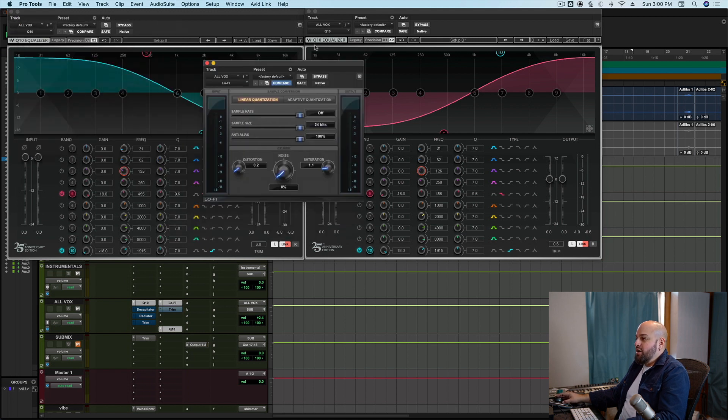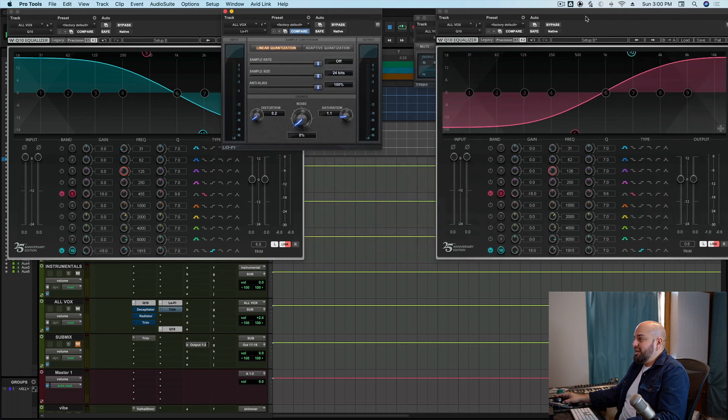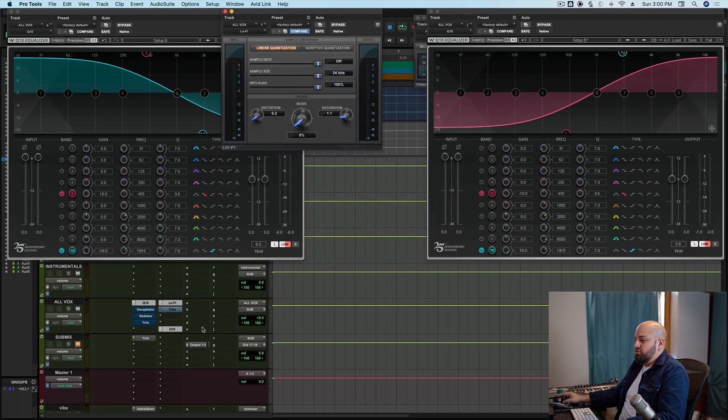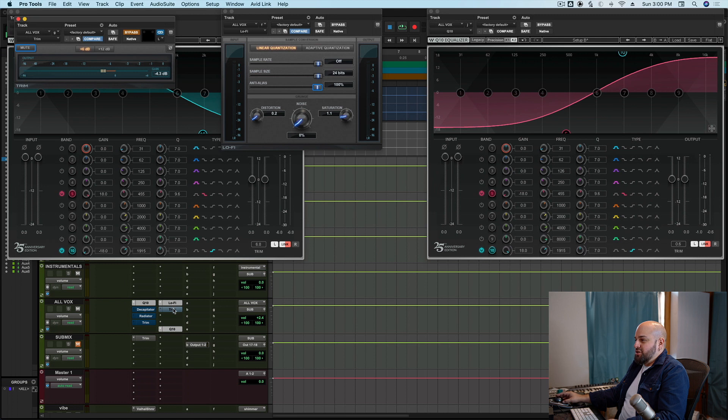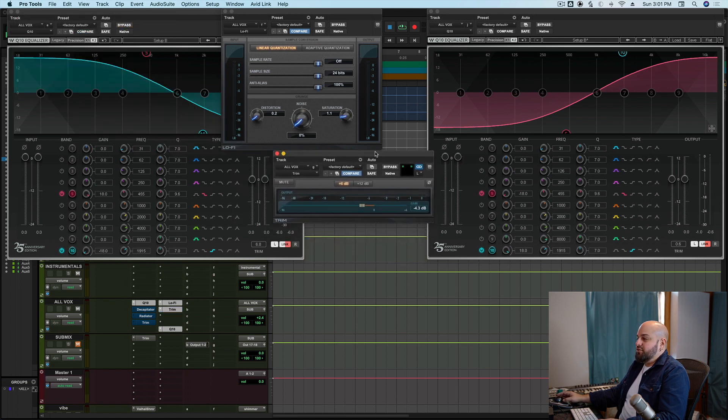Now I've got the lo-fi in between these two EQs, as well as my trim, right? We're going to need that. Now, let's listen to how this sounds.